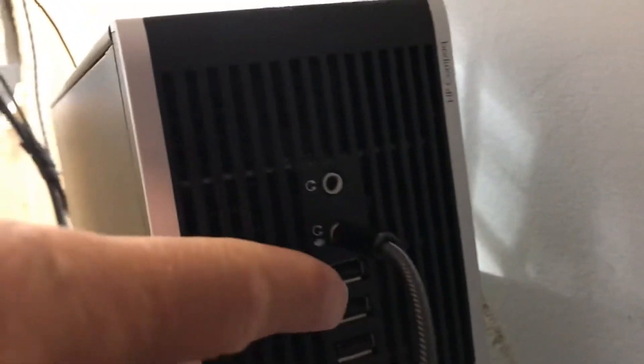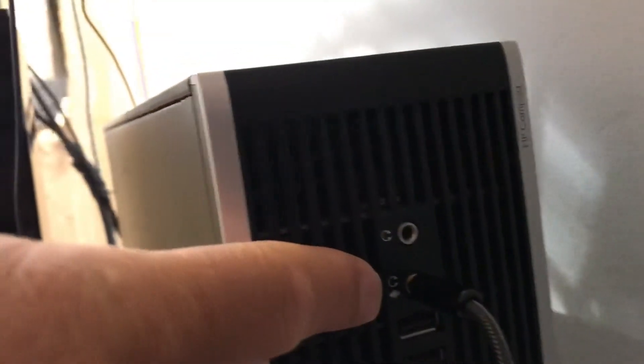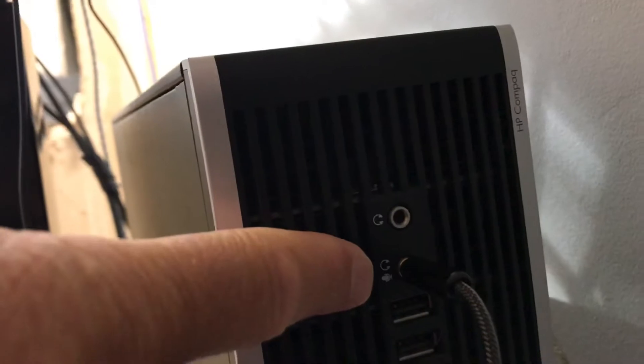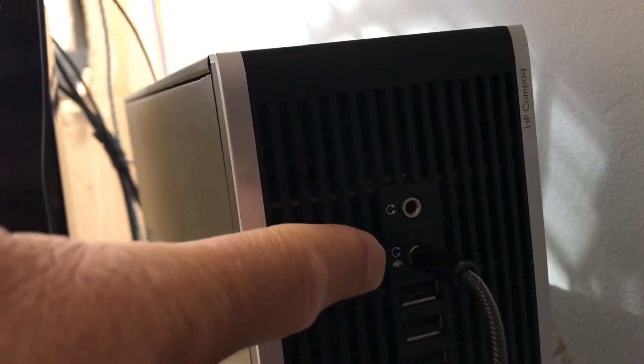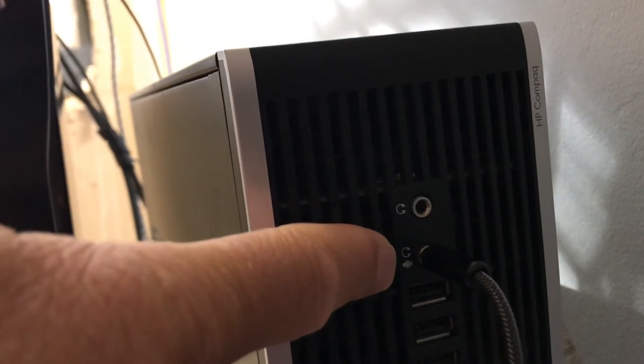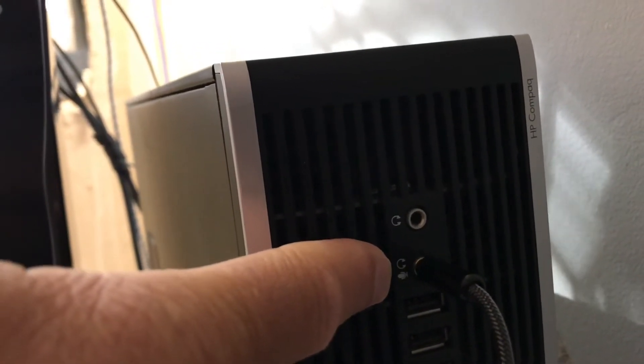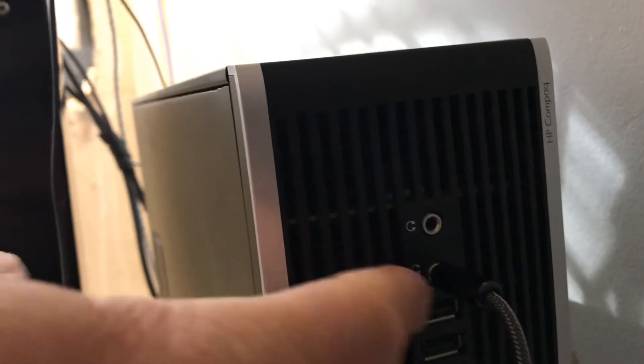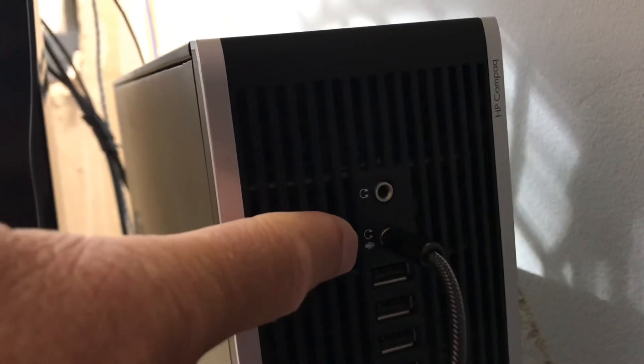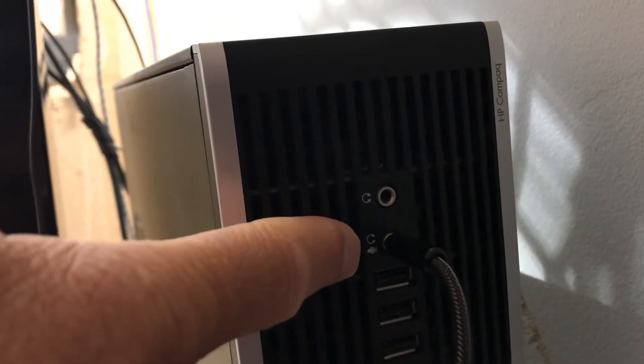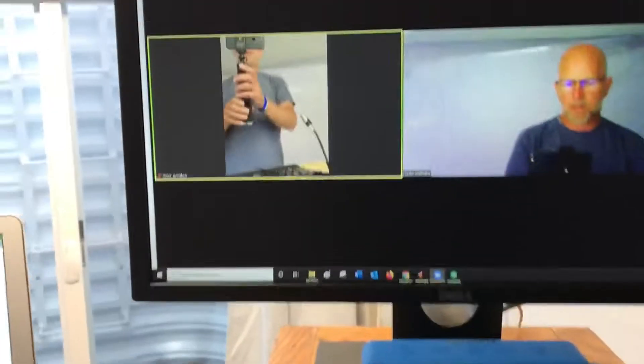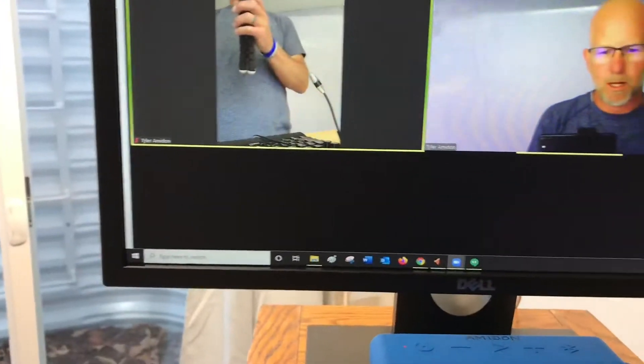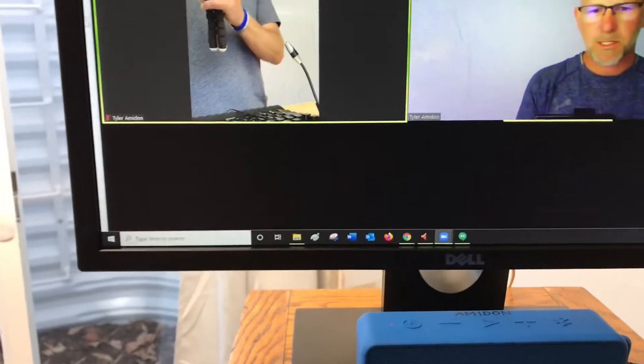That goes into my tower in this mic jack. So it's just another 3.5 millimeter cord. It just plays right into there. So I plug that into there, that's line in, and then in my settings...